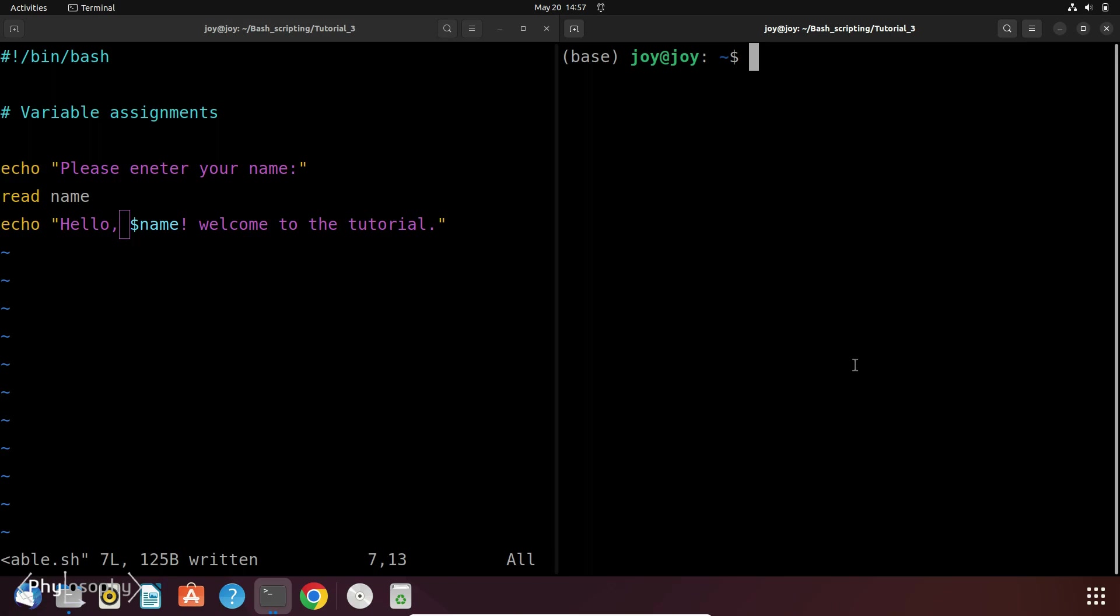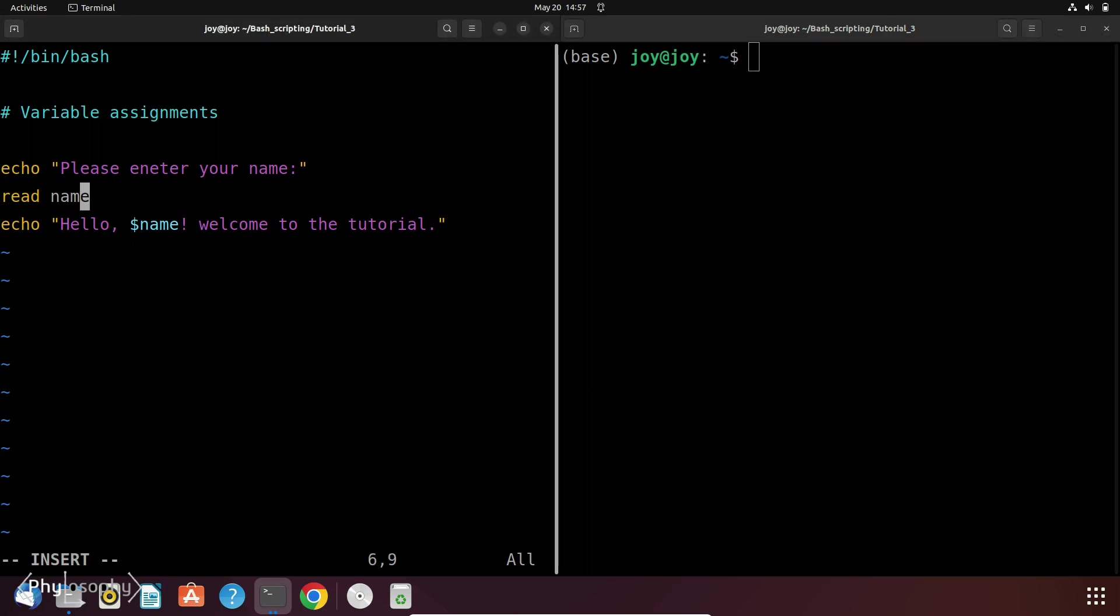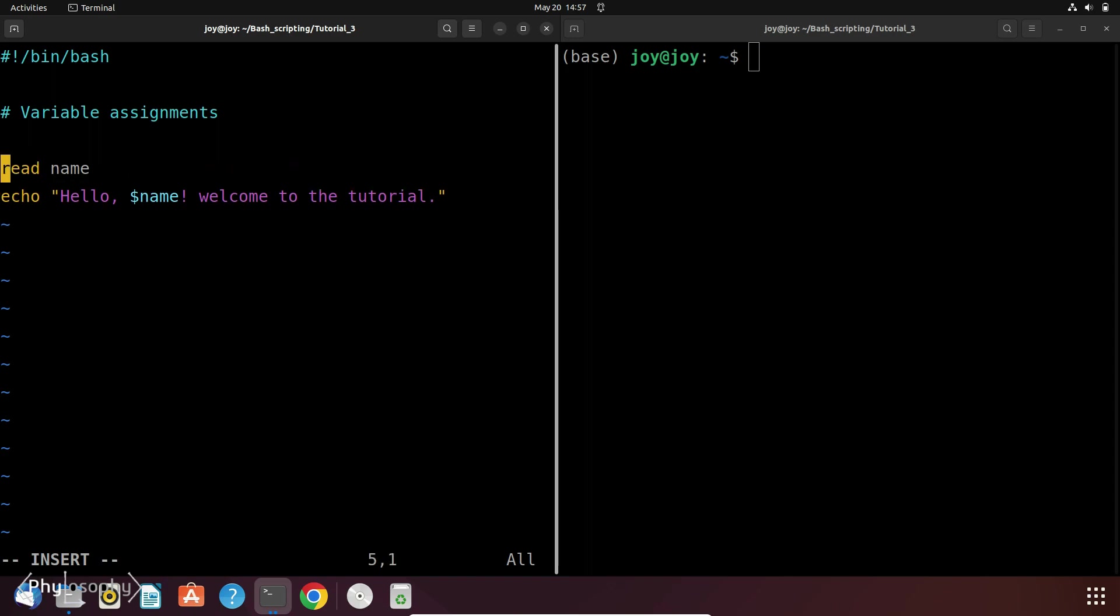So let's see how to do it. So enter into the insert mode and then let's delete this line. Now to prompt something use dash p and then the message, say let's say please enter your name and then the variable name.